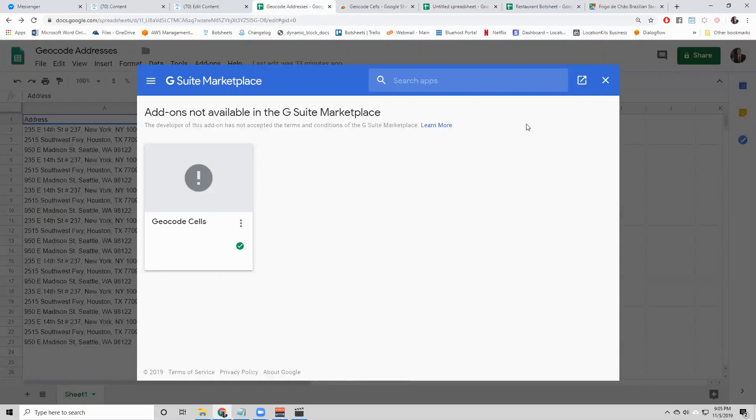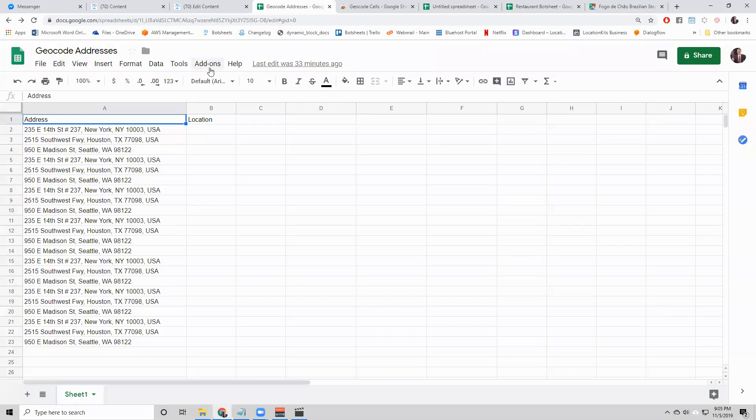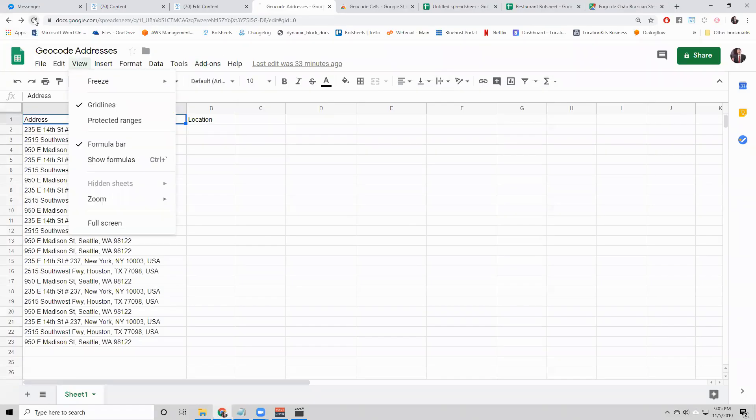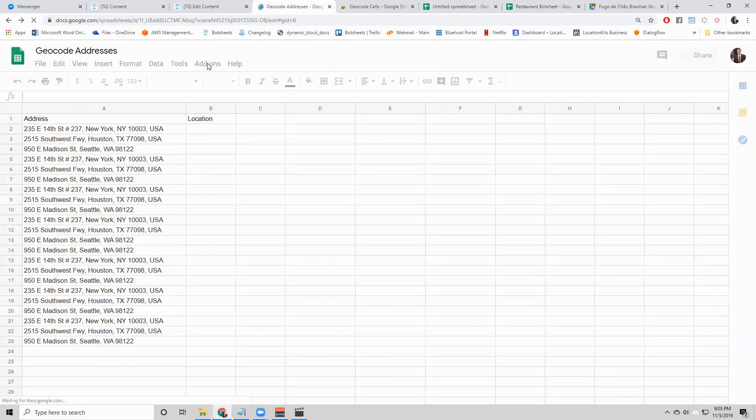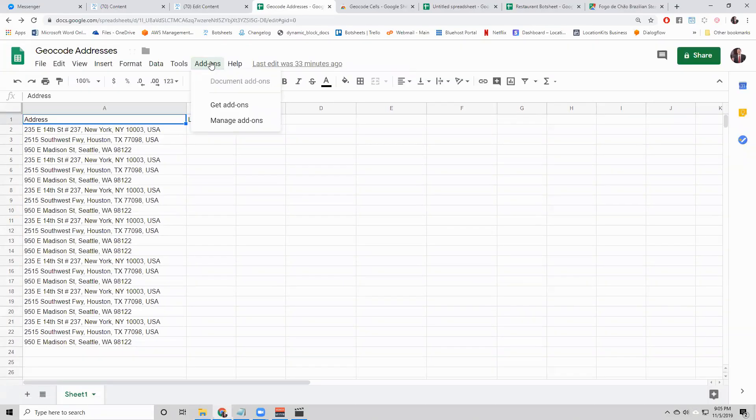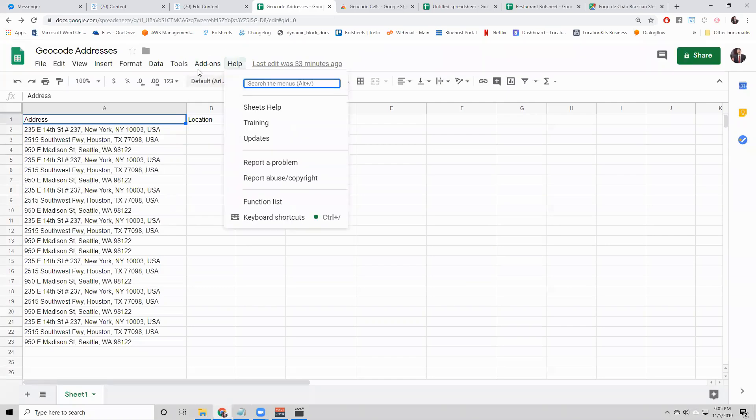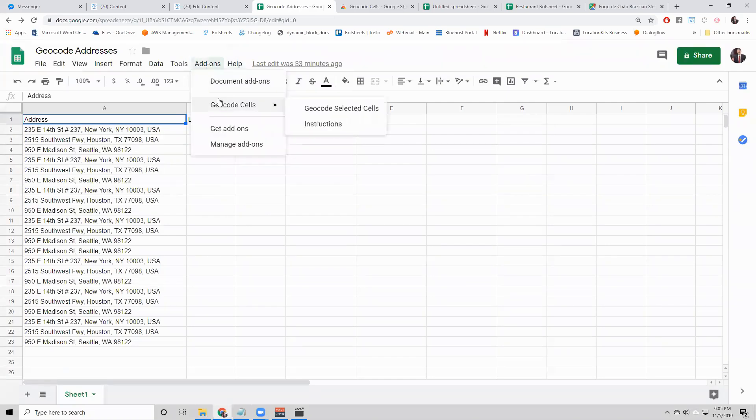So you have the ability to use geocode cells in any Google sheet. You just have to explicitly say, I want to use geocode cells in this sheet. Refresh the page. Give it a little bit of time. And now you can use it. That's it for real this time. Thanks for watching.